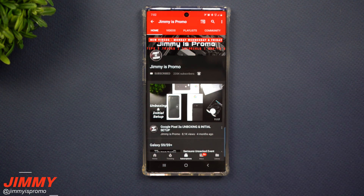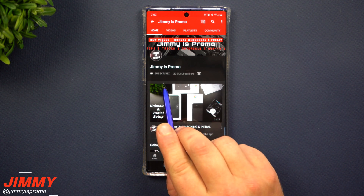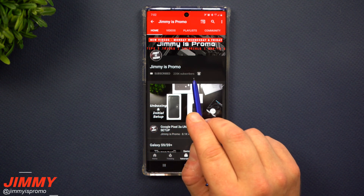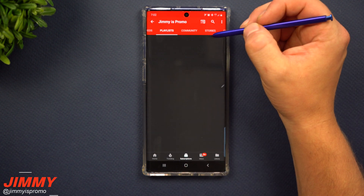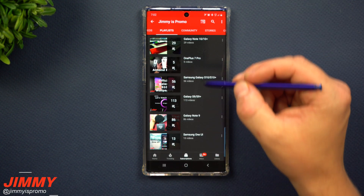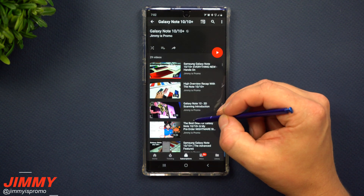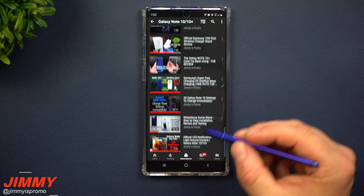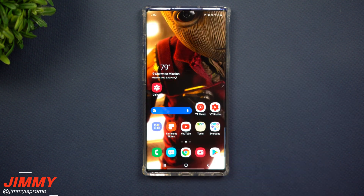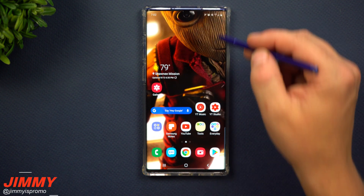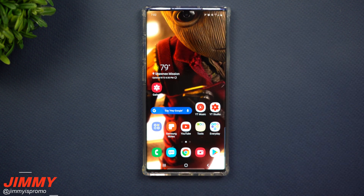But before we head into that, if you guys are brand new here at the channel of Jimmy's Promo and you own a Samsung Galaxy device, don't forget to hit that subscribe button as well as the bell for notifications so you get notified for future videos. Also check out that playlist tab at the top for all the videos I've made so far for the Galaxy Note 10 and the Note 10 Plus.